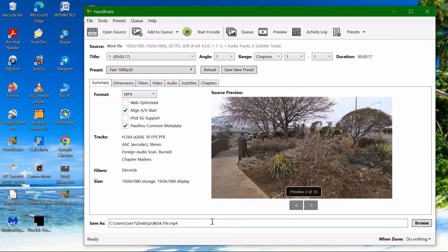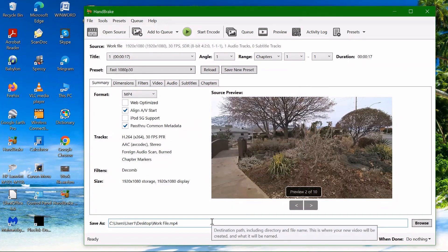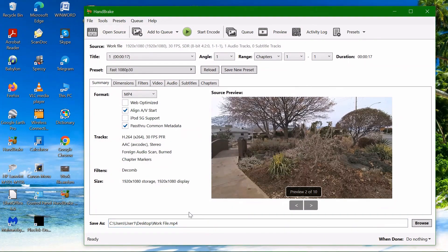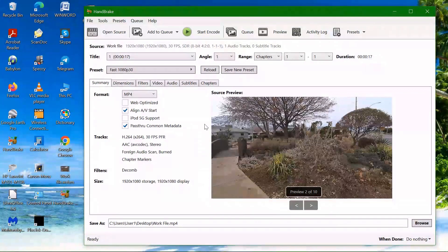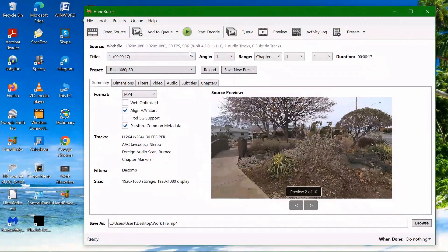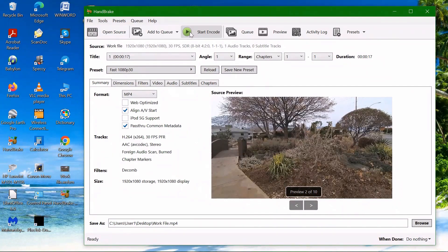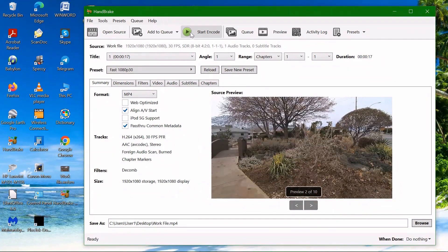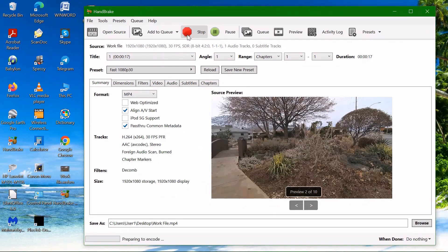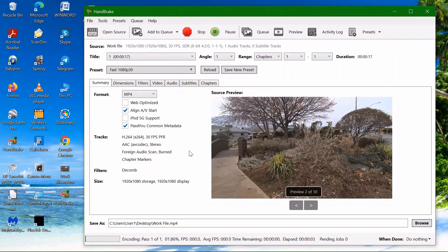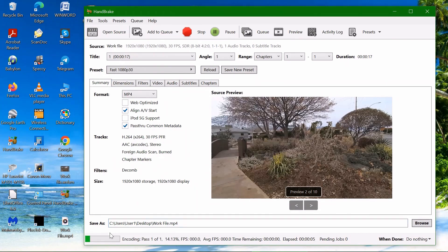And we are ready for converting right now. In order to do so, we have to press the start encode button, the green button here. So you press the button and the conversion will start. And you can follow the conversion here on the status bar.